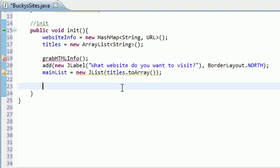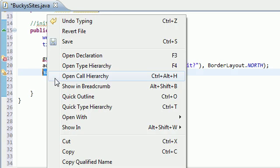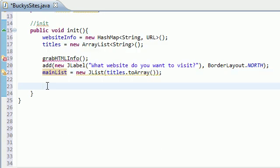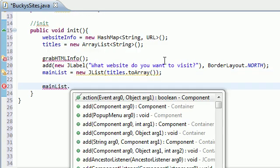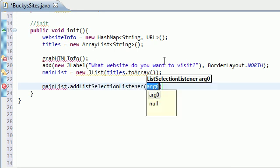Now in order to do that, what we need to do is add a list selection listener. So go ahead and write the name of your list, which is main list, and I easily could have typed that, and add a method called add list selection listener to it. Just like that.